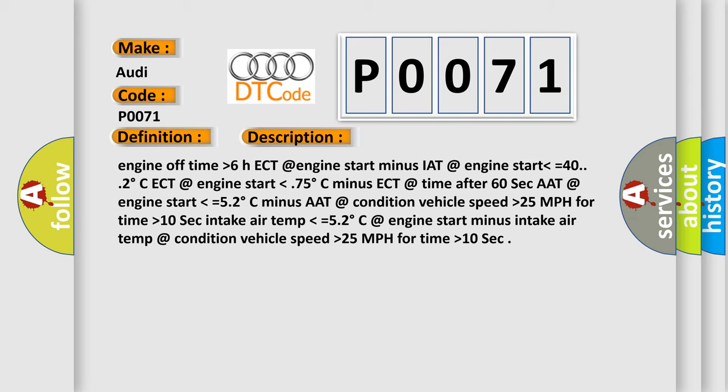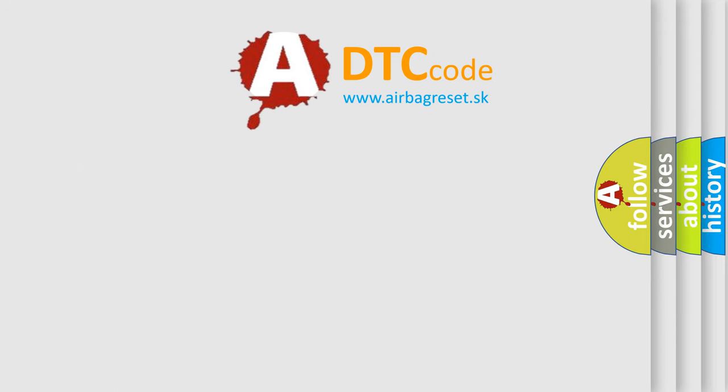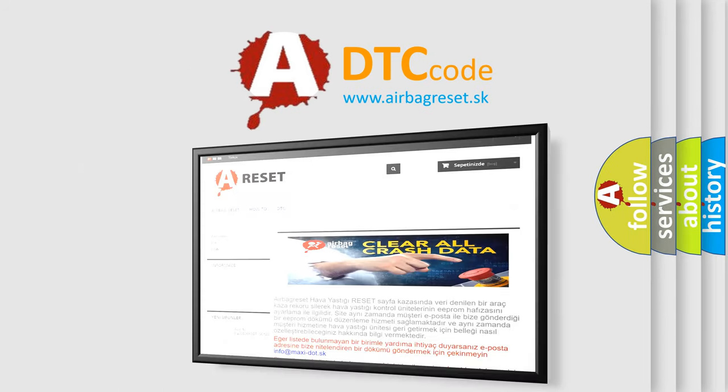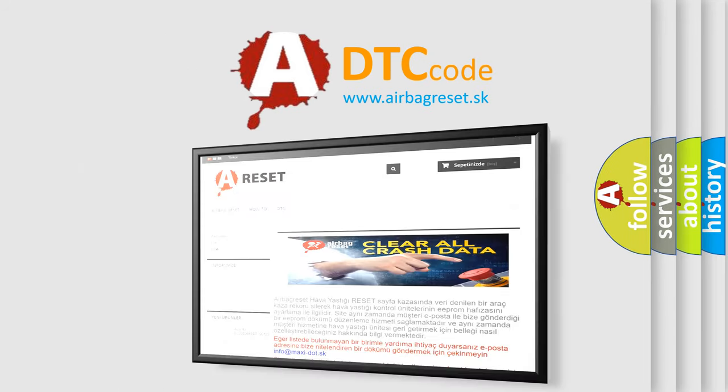The Airbag Reset website aims to provide information in 52 languages.